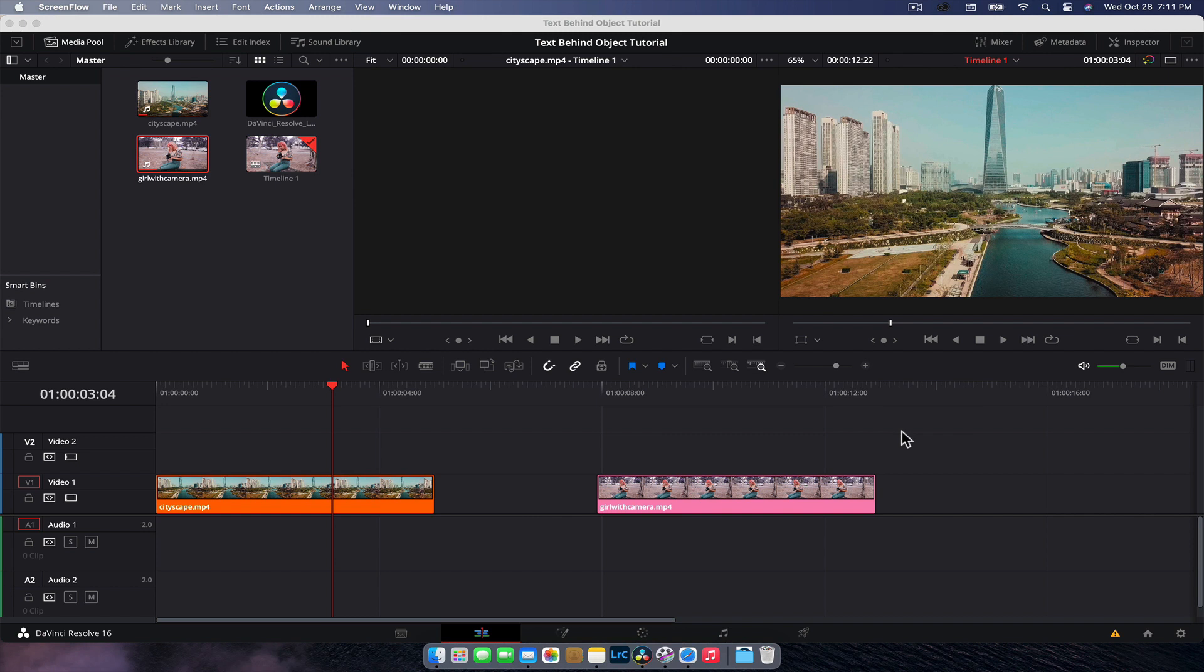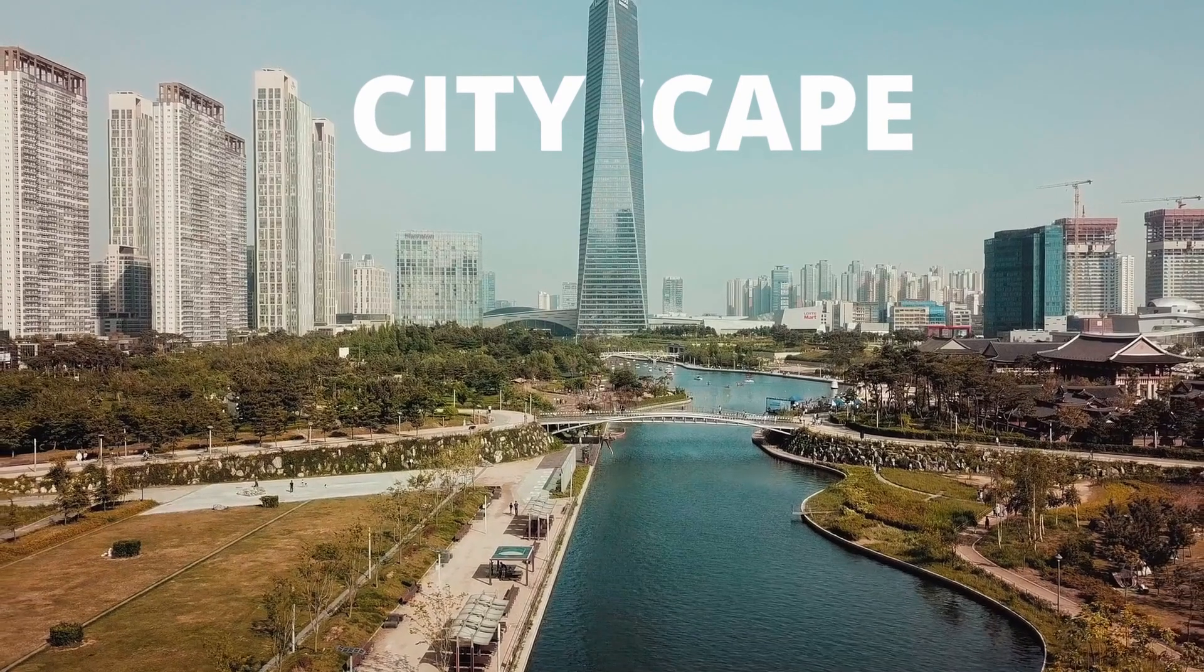Hey guys, Nick here. Welcome back to another video. Today we're going to be taking a quick look at how to put text behind objects in your video footage inside of DaVinci Resolve like this.